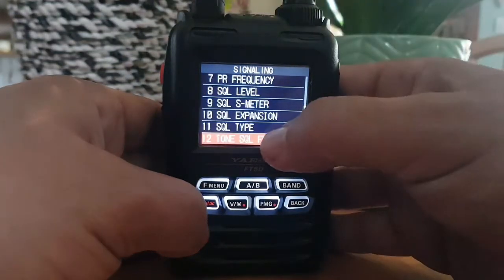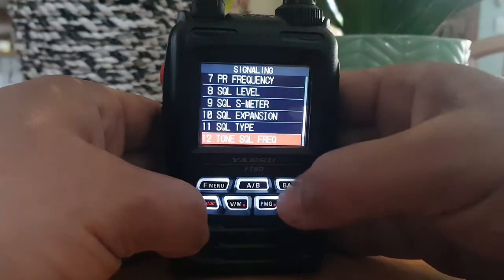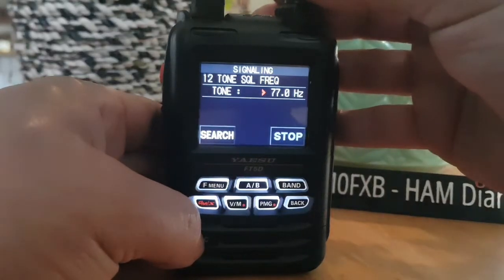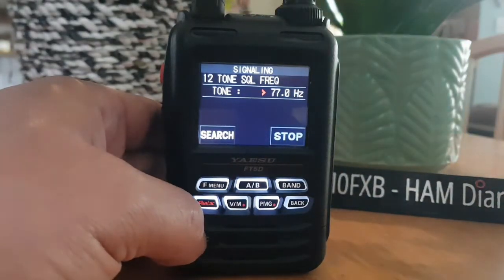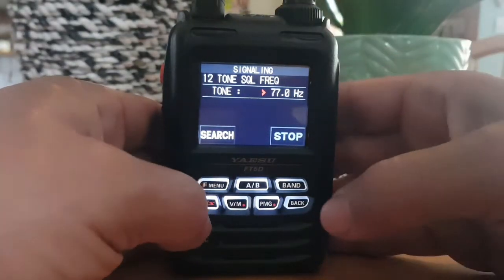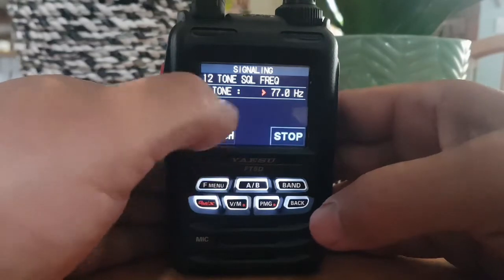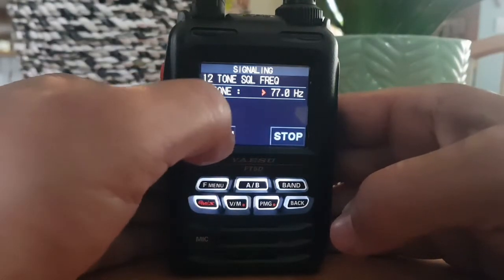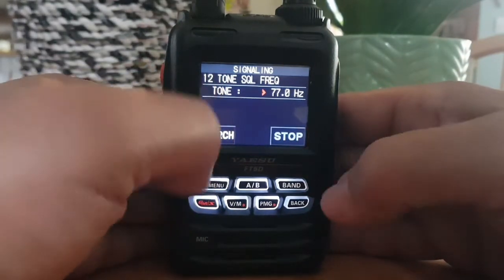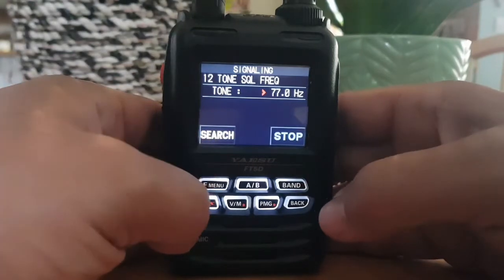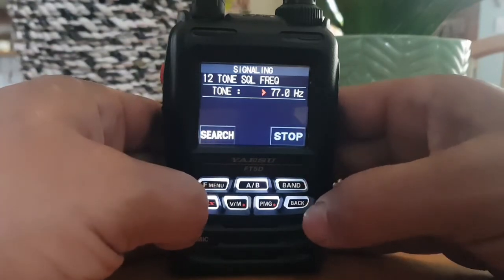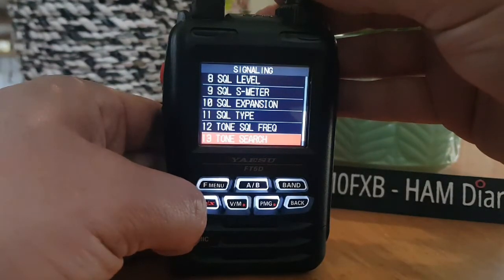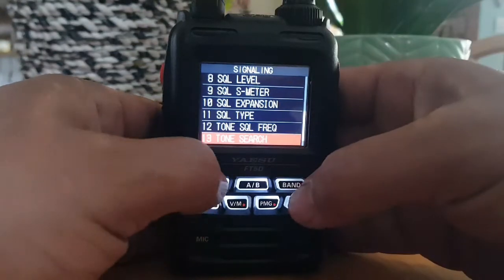The next one is the frequency — number twelve. So 94.8 is a very common one, for example, and 77 is quite common. You can actually search when you're receiving a transmission; hit search and it will pick it up and tell you what it is. Number thirteen — there's your tone search again.